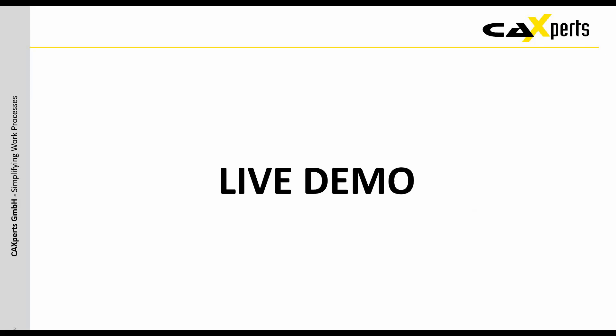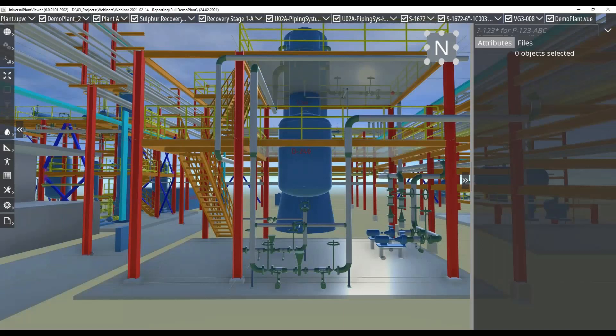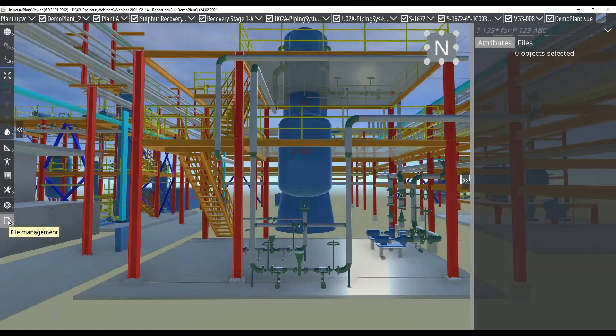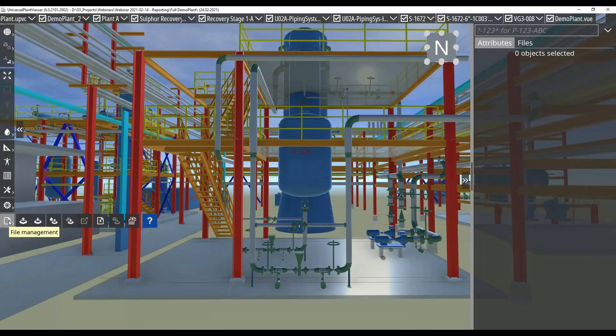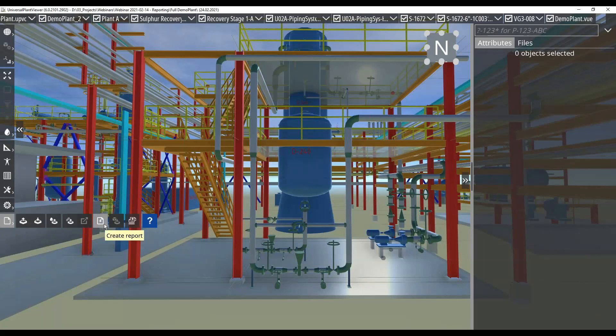I've already opened the model here. Where do we find the reporting function? The reporting function is to be found in the main menu on the left side under file management, and it's this icon here, create report.